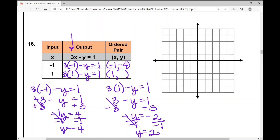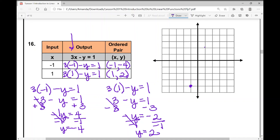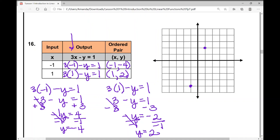If that went too fast, you can pause the video and go back and rewatch it. When I plug in 1 for x, I get 2 for y. Now let's graph these points: negative 1, negative 4 is down in quadrant 3; positive 1, positive 2 is up in quadrant 1. Connect those two points to form a line. That concludes your notes for today over an introduction to linear functions. I hope it was helpful.